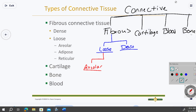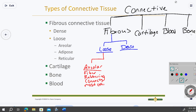Areolar tissue is rubbery and fibrous — it connects most other tissues and is found almost everywhere. When studying, just find a couple phrases that help you distinguish what a connective tissue is and where you find it. For areolar, think: soft, gel-like matrix that attaches epithelium and other tissues to underlying structures.